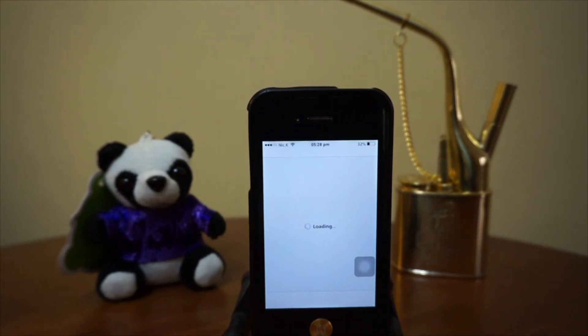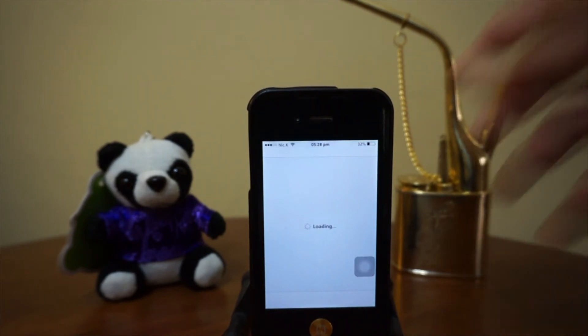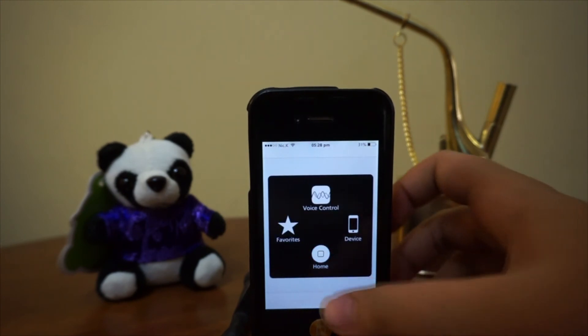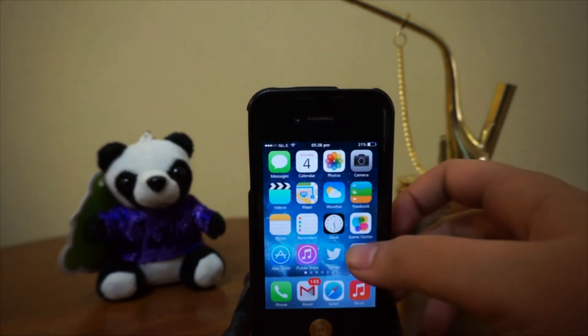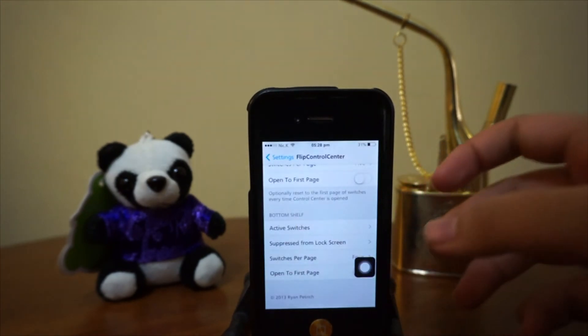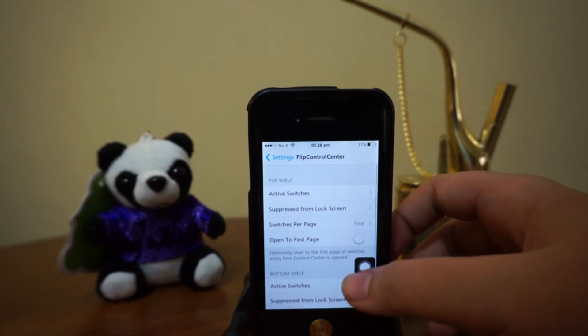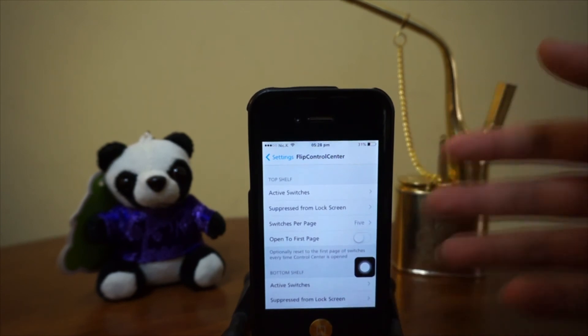And that is pretty much for FlipLaunch. It's an additional tweak to Flip Control Center. And let's head over to Cydia to see how we can get this tweak.